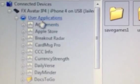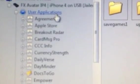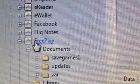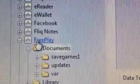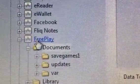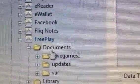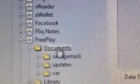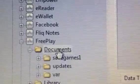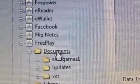I am going to click on User Applications. It is going to open up and show all the files I have. I am going to look for Freeplay. I am going to click on Freeplay, then I am going to click on Documents. Once I have clicked on Documents, it gives me this window.